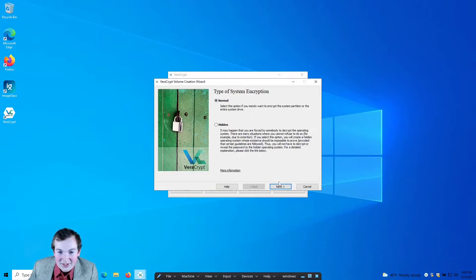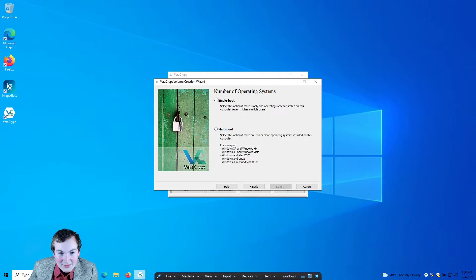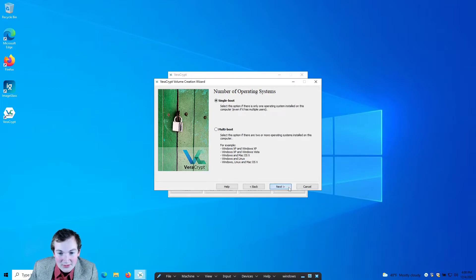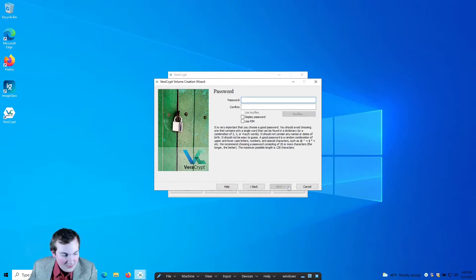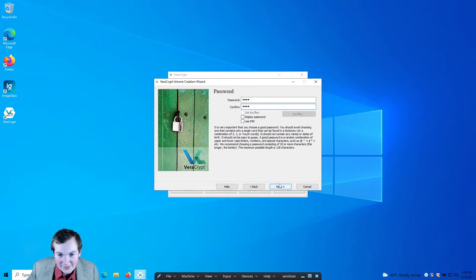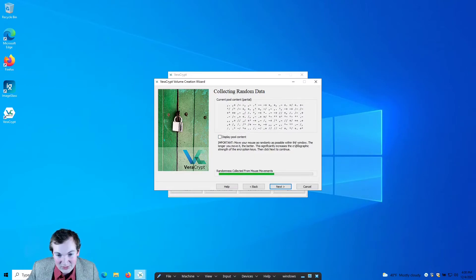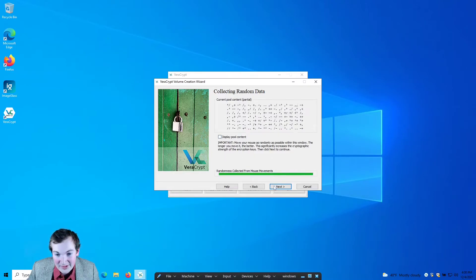All right, rush time. Single boot. One, two, three, four — the short password again. Yes. Move the mouse around — random mouse movements. There we go, we got our random mouse movements. Next.